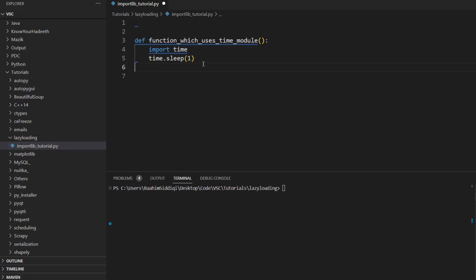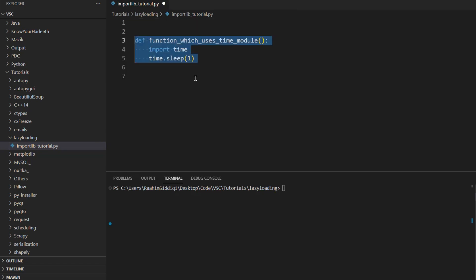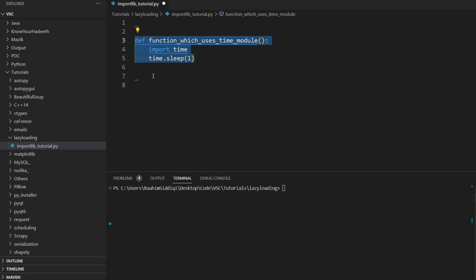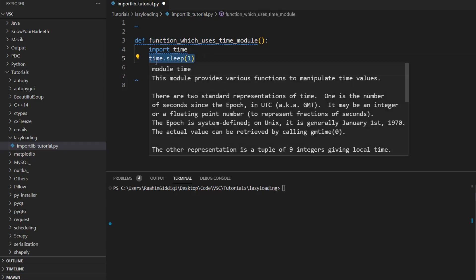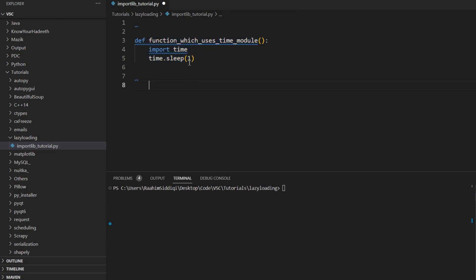But there's another library that we can use called importlib. And just in case you didn't get that earlier, let me just elaborate. Basically, this time library is not going to be imported until we call the function that uses this time module. So chances are that our user never even uses this function, which is just going to increase the benefit of using lazy loading, instead of just importing this at the very beginning.